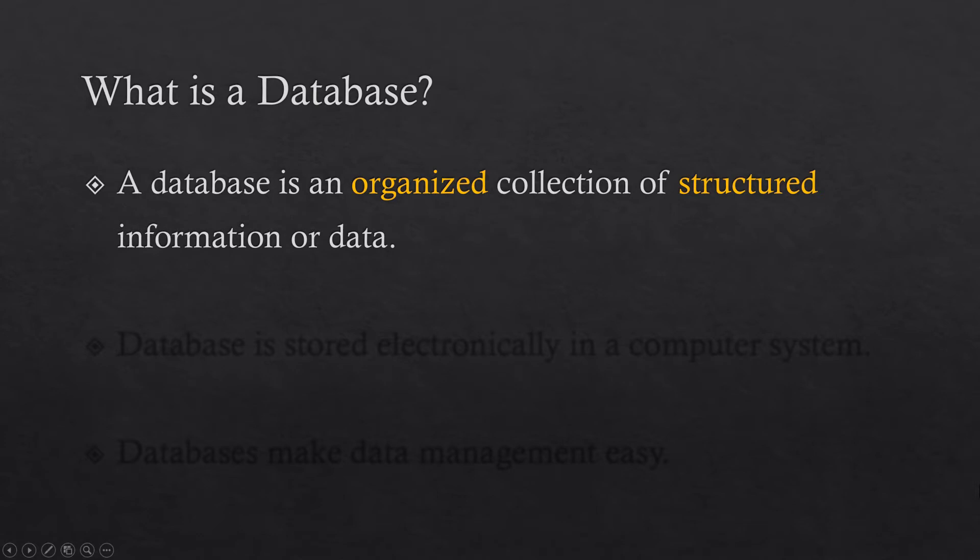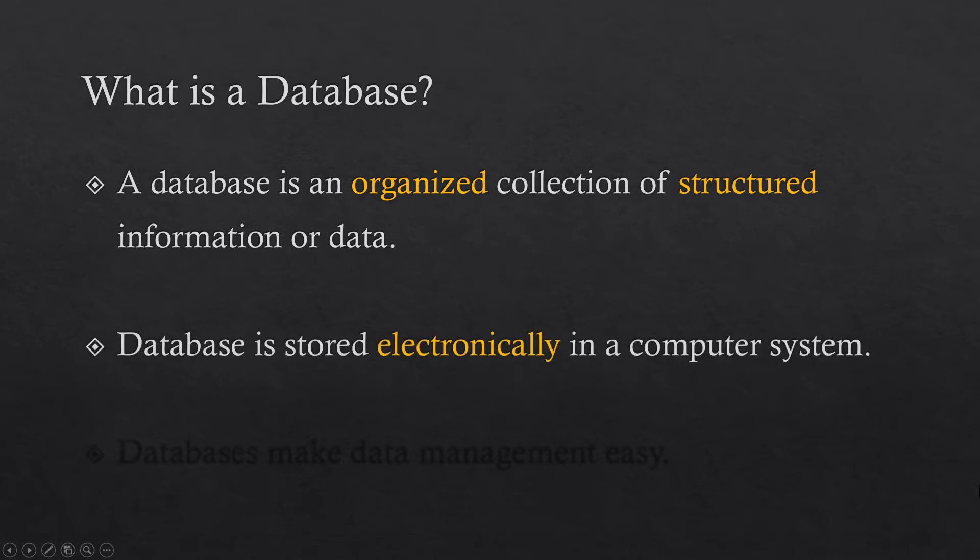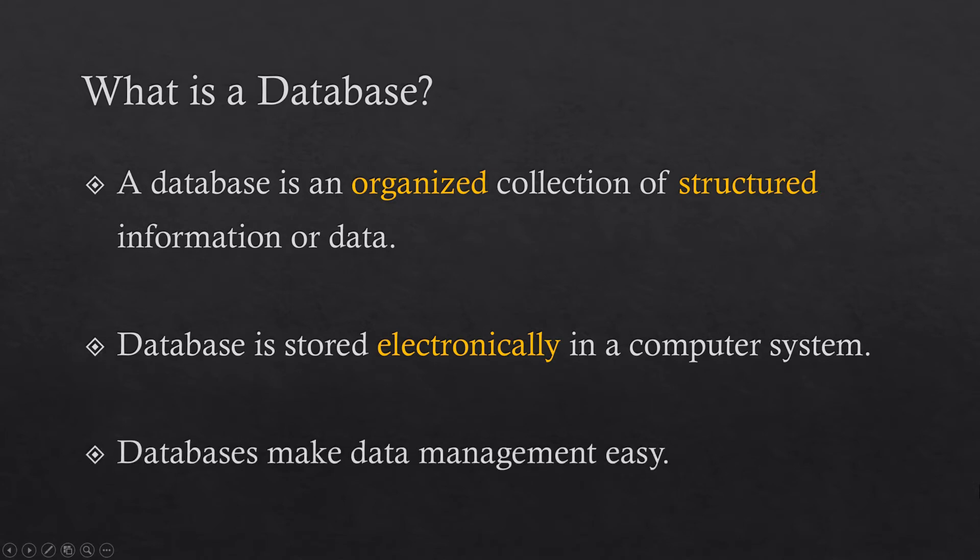The second point is it is stored electronically in a computer system. It means that it does not have any physical structure. A database does not have any physical existence. It makes data management easy.